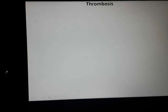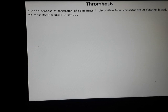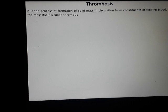Good morning. Today I will discuss thrombosis and its pathophysiology. Thrombosis is defined as the process of formation of a solid mass in circulation from the constituents of flowing blood. The mass which is formed inside the blood vessel is called a thrombus. Another term incorrectly used as synonymous with thrombosis is blood clotting.